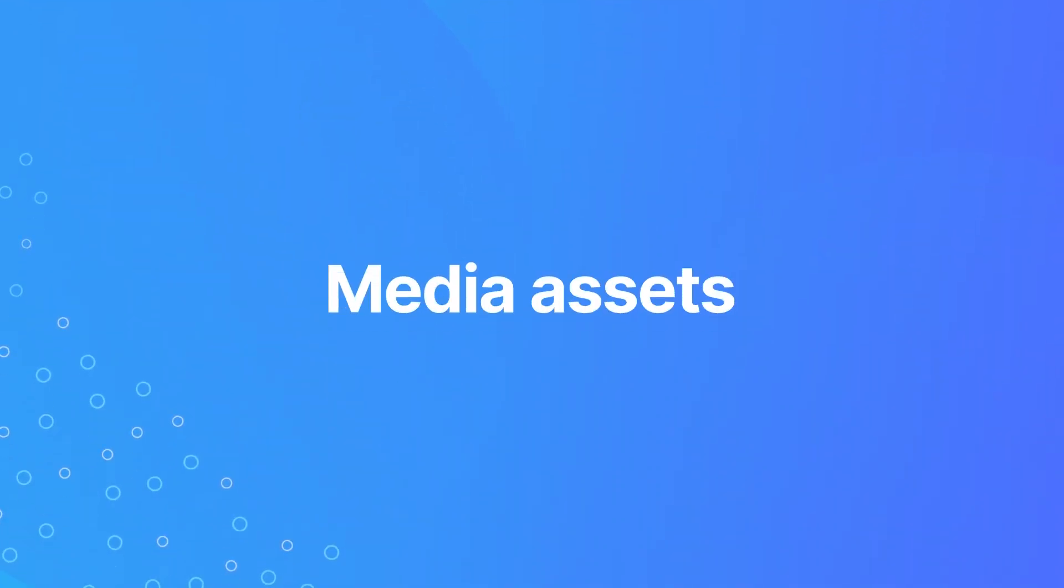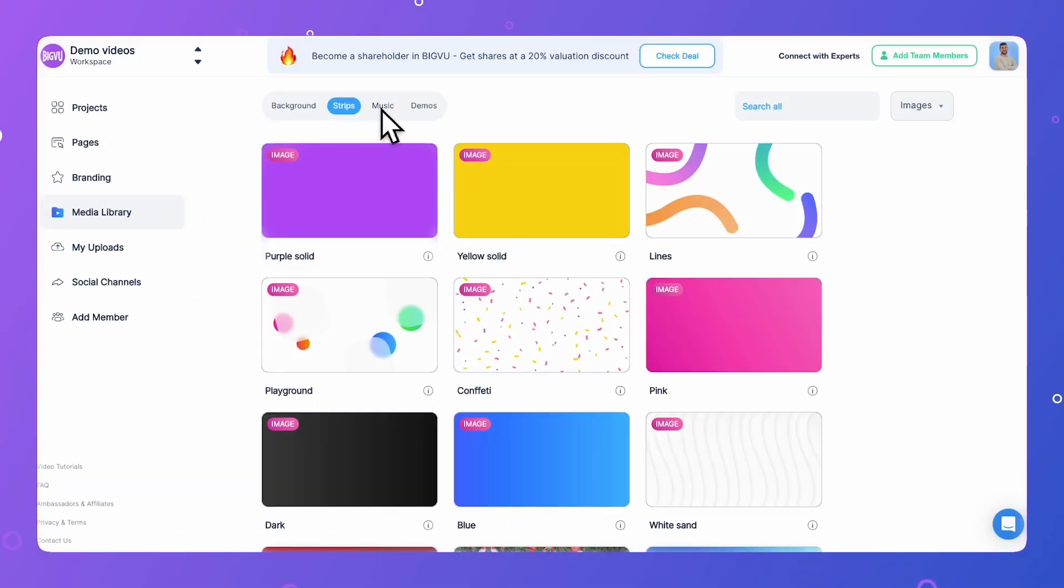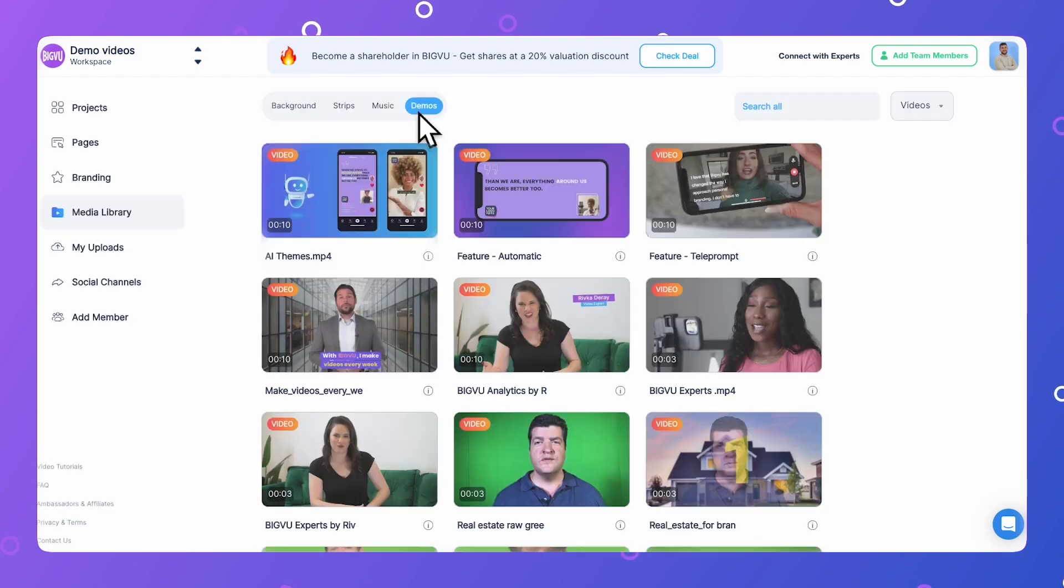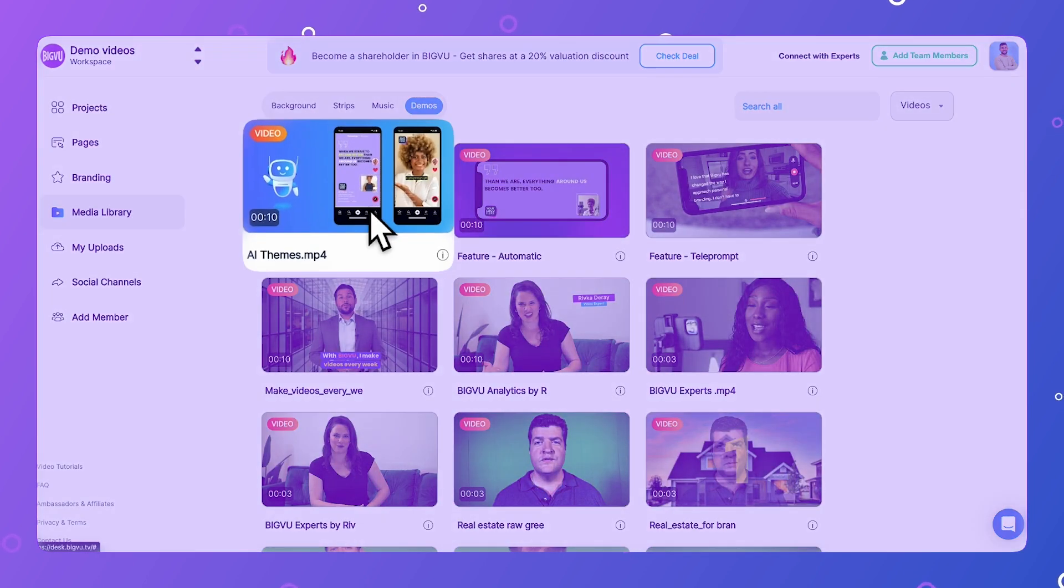Media assets. No more searching for pictures or files. Keep all your media at your fingertips within a shared media library that everyone on the team can access.